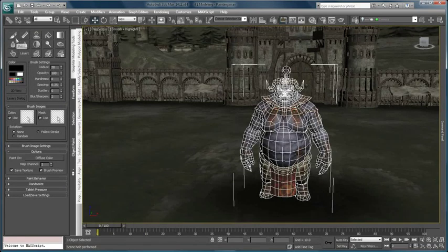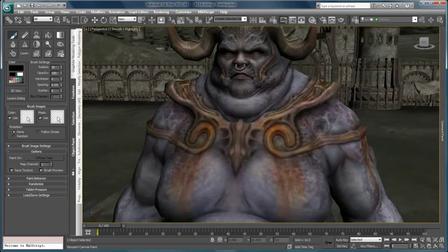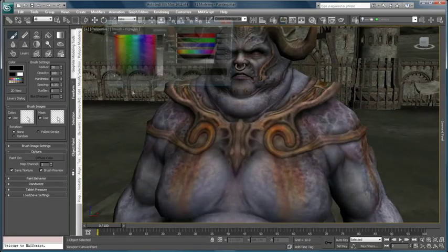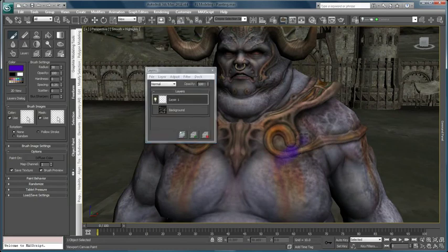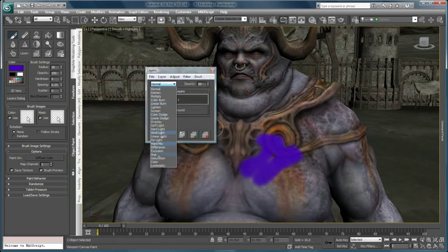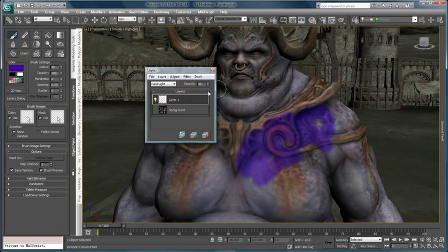The viewport canvas feature enables you to paint in 3D in multiple layers directly onto the object or on a movable 2D canvas superimposed on the viewport. You can paint onto any map in any material slot.